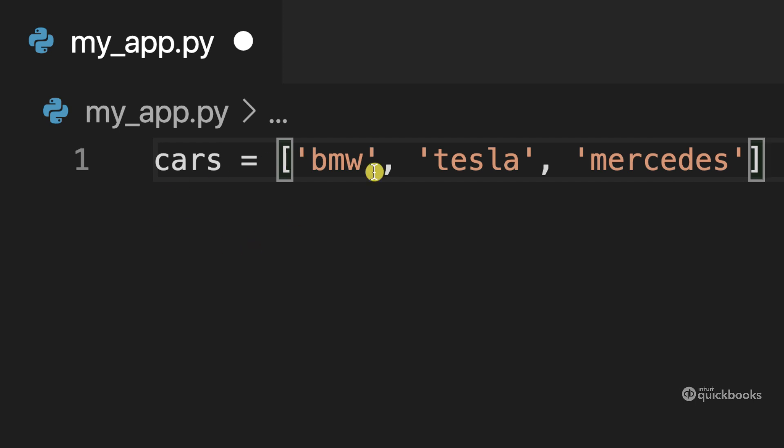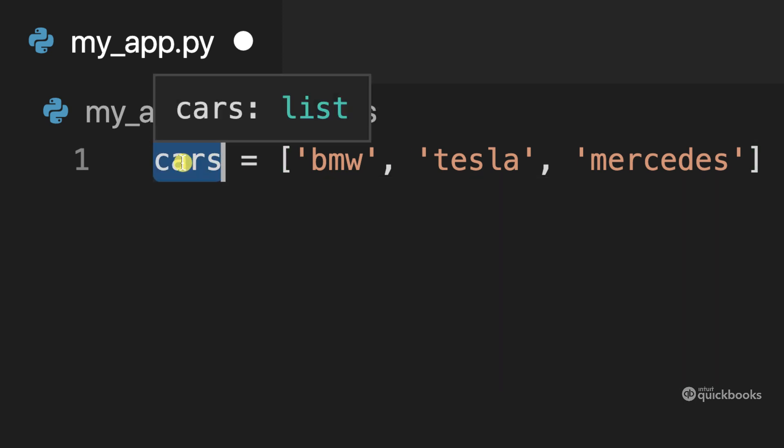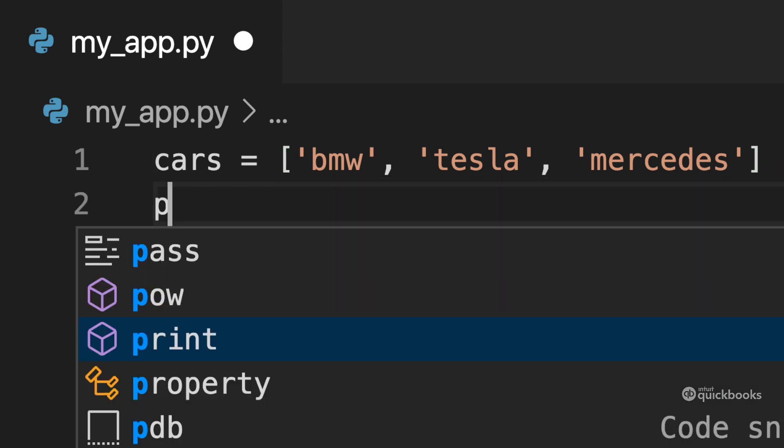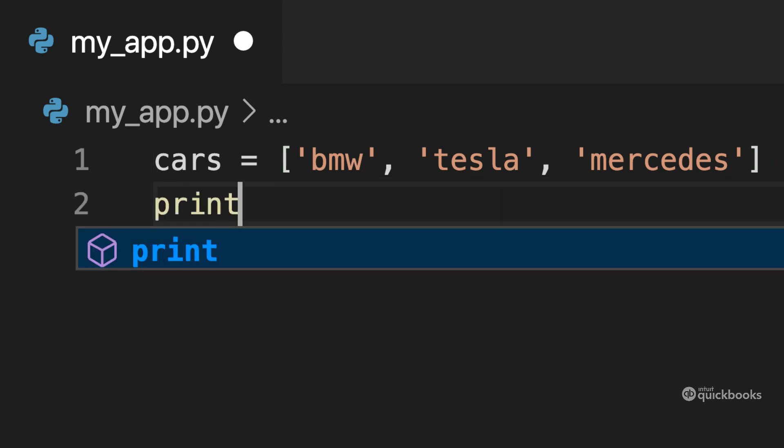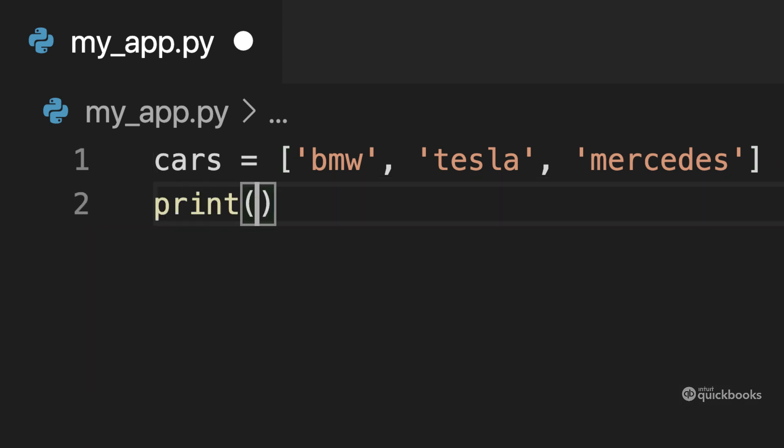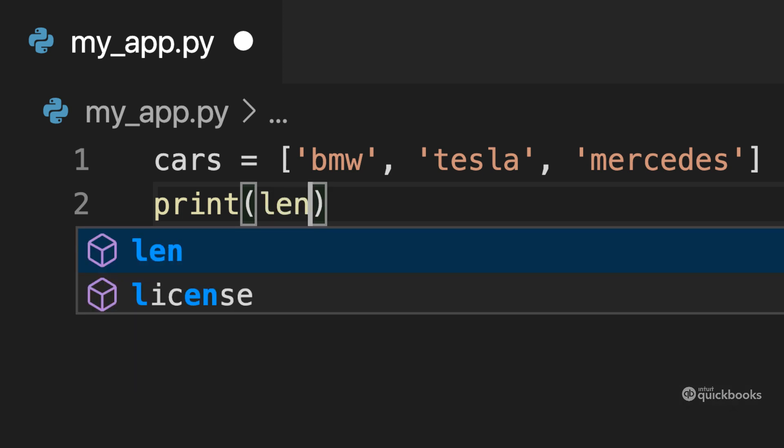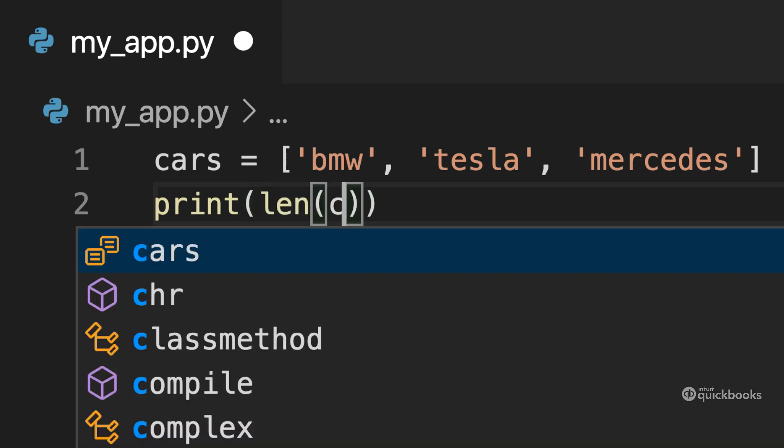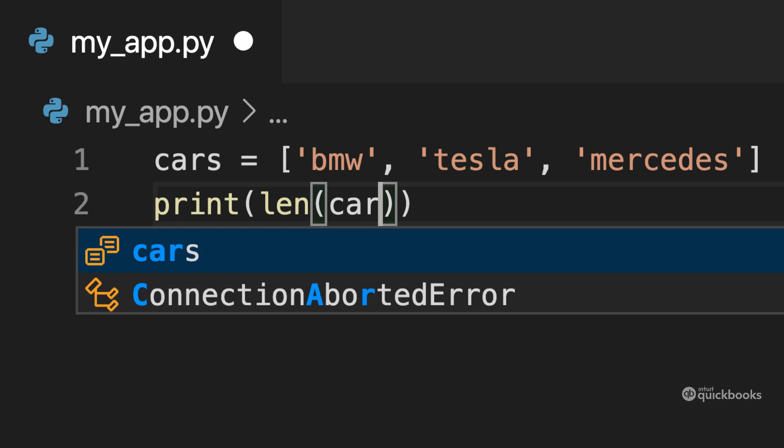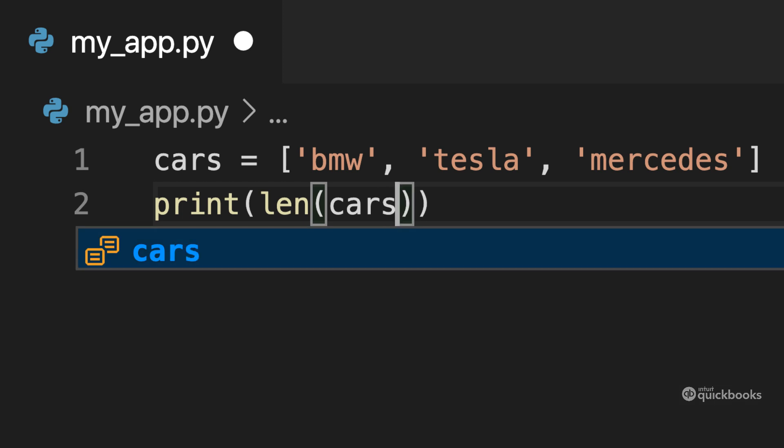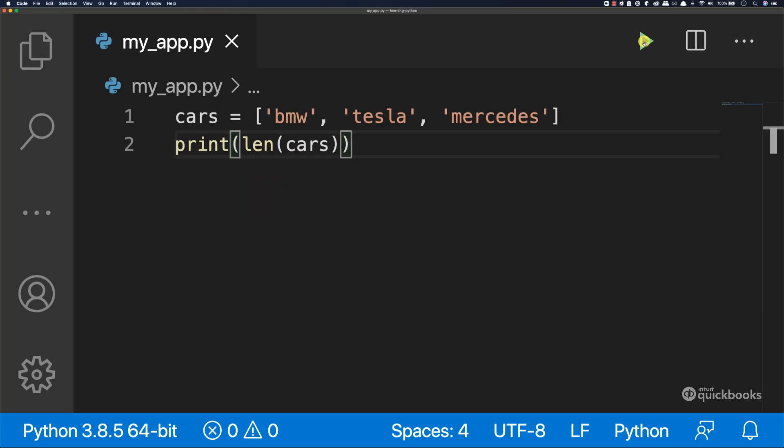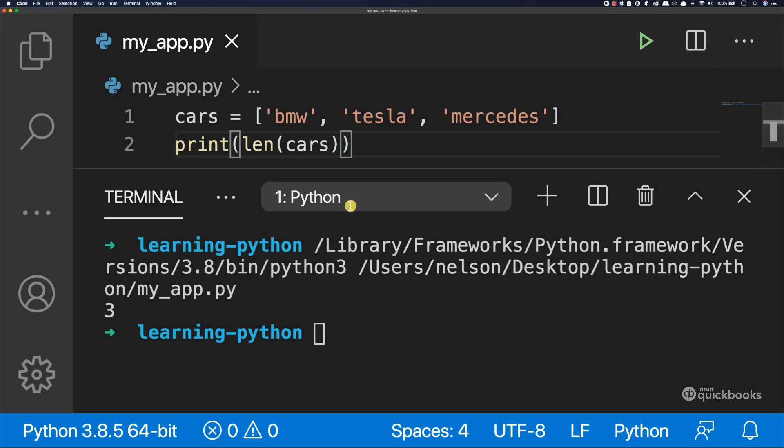So this variable cars is a list that has three items in it. So if I say print and then len, I can say len for length, and then I'm going to pass cars inside and then run. You can see that we have three items in it.